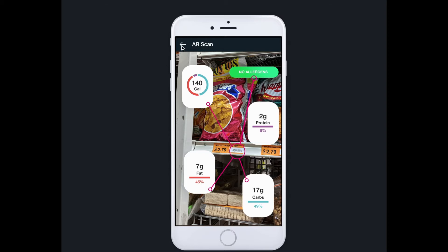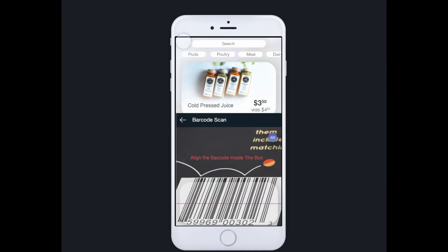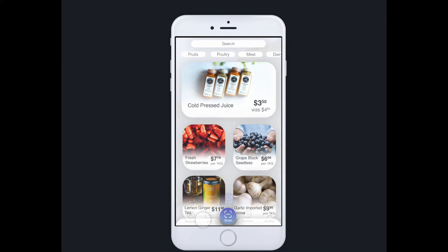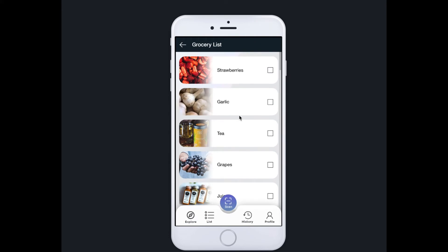Go back to the homepage and look at the other features of the app. This is the grocery list tab — pretty straightforward, making it easier since all the features are in one app.